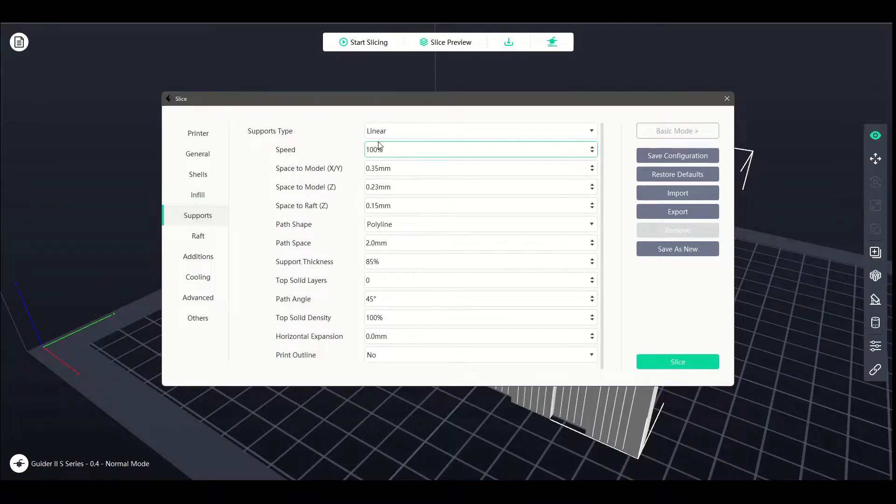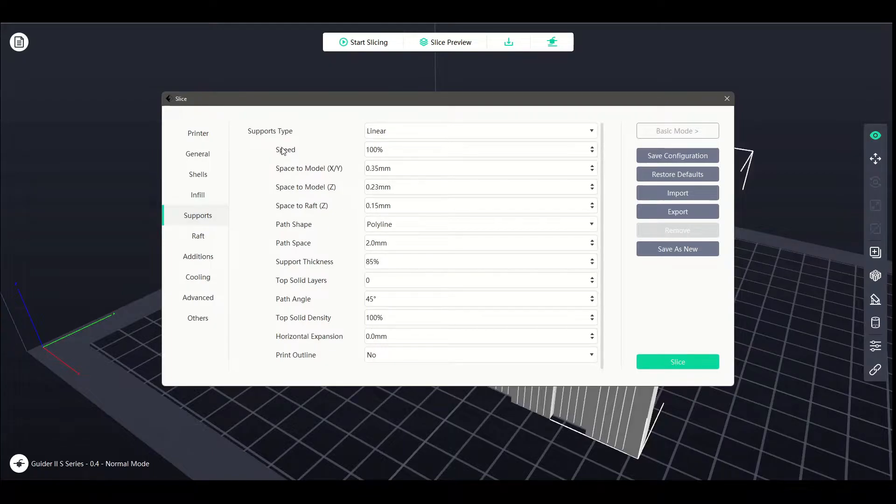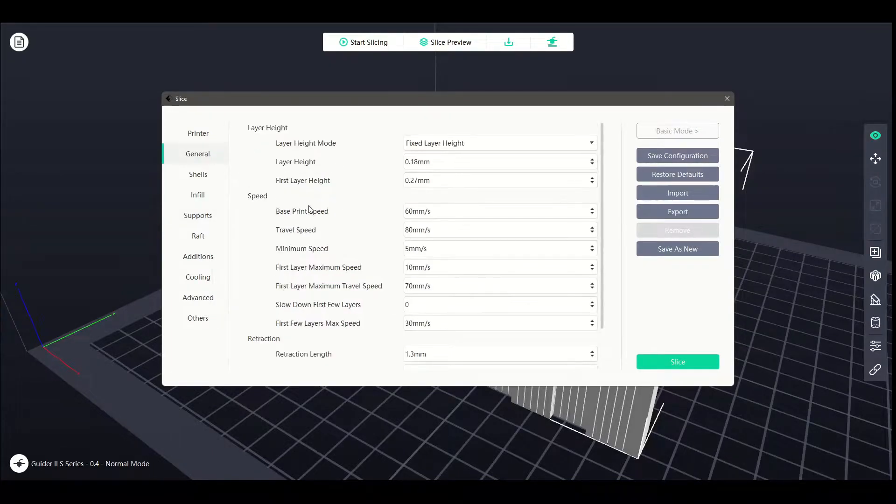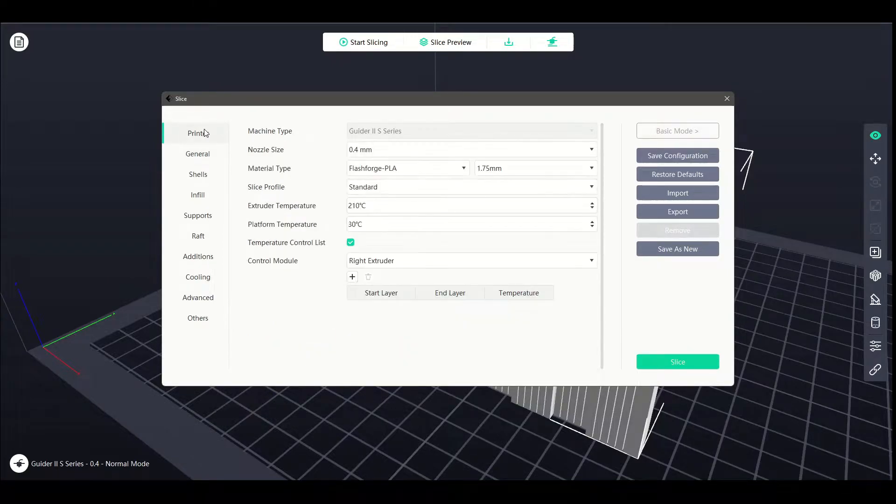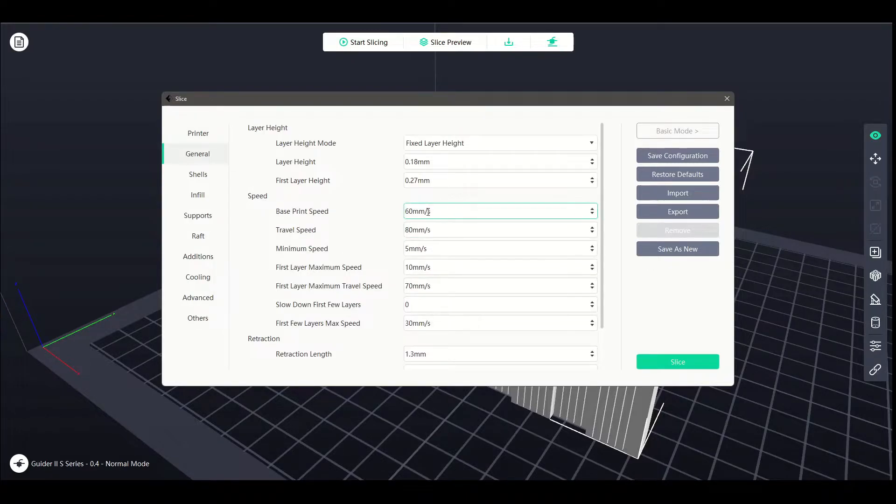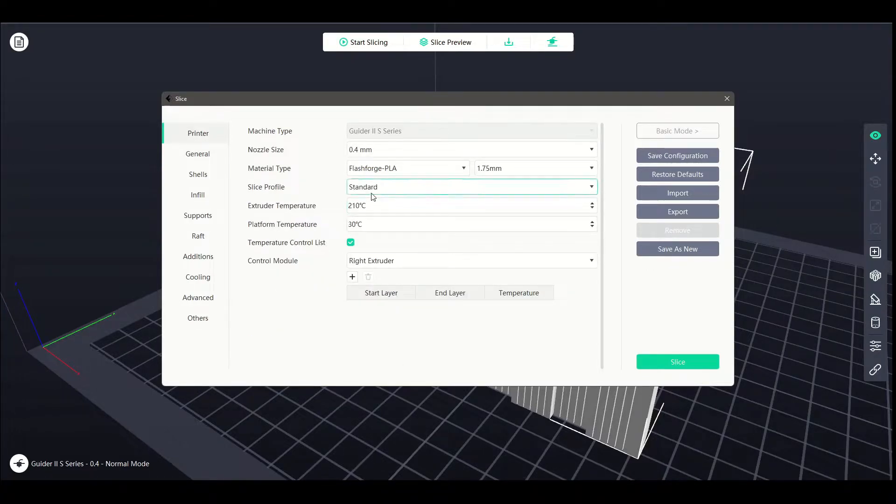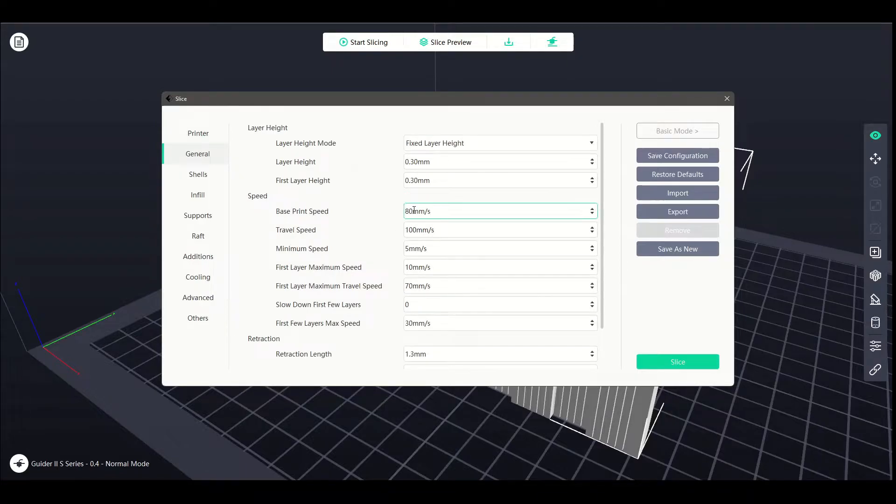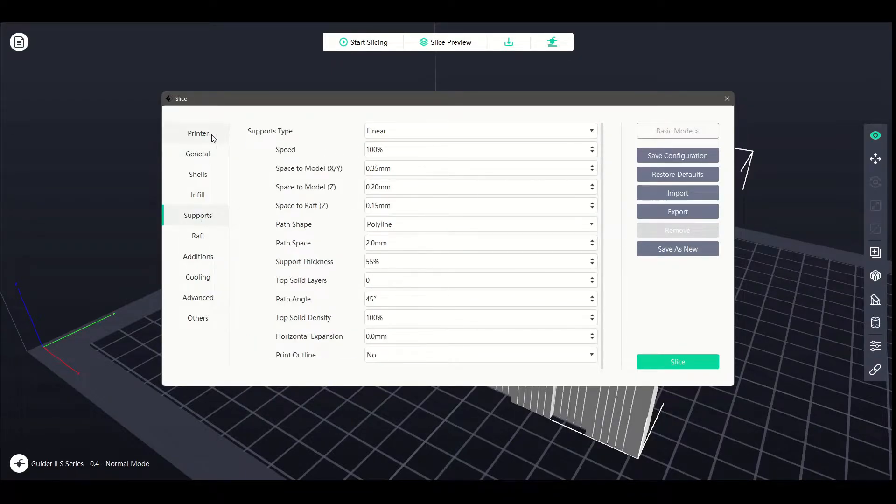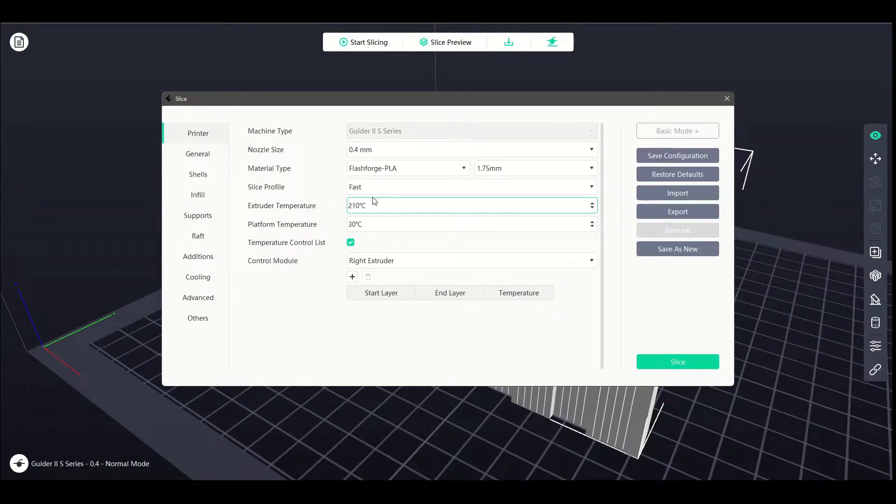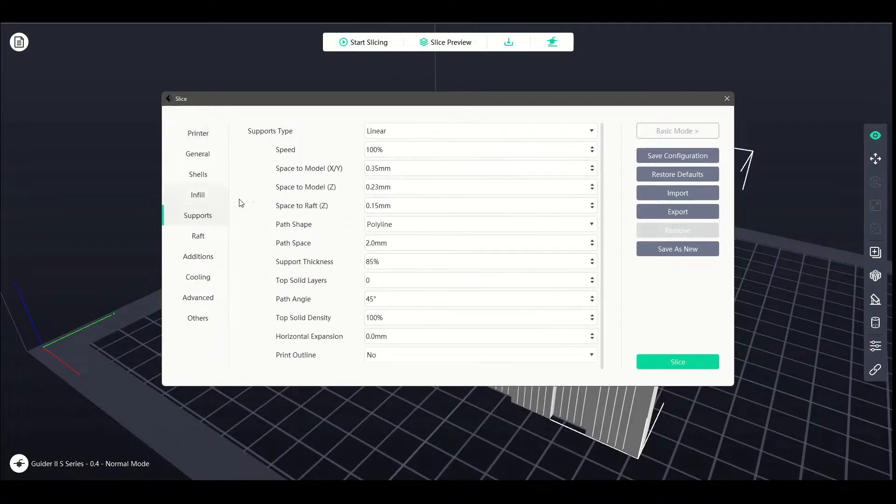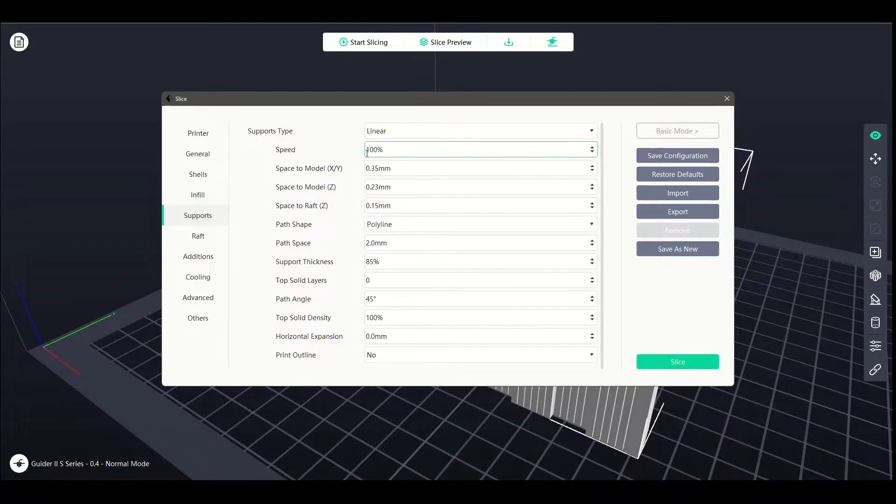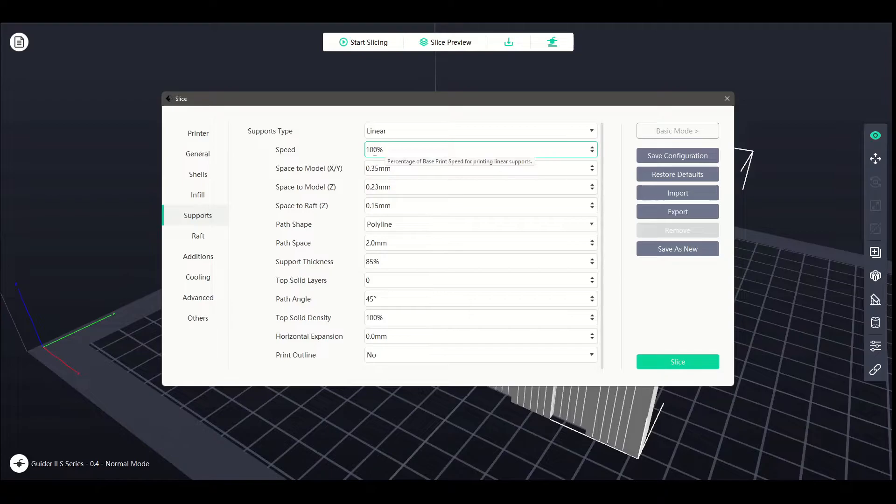The first setting that we've got is a percentage, which is our speed percentage. This refers back to the base print speed which can be found in the general interface. This is on a Guider 2 series, so we're in standard mode. That's 60mm per second. If you change that to fast, it'd go up to 80 and supports would still be 100%. Basically that percentage lets it use however much you've selected at that base print speed, so we can print at 60mm per second because that's what we've got it at.